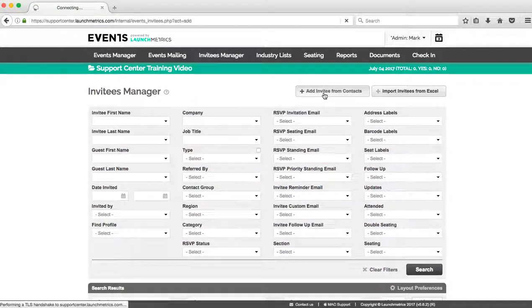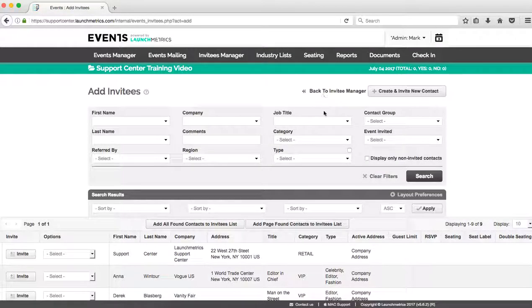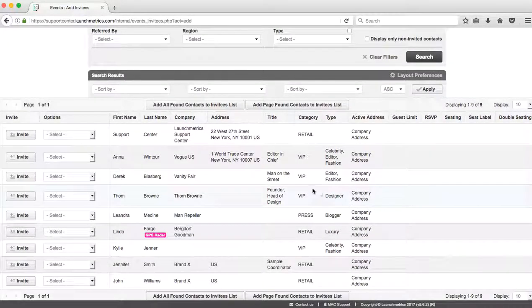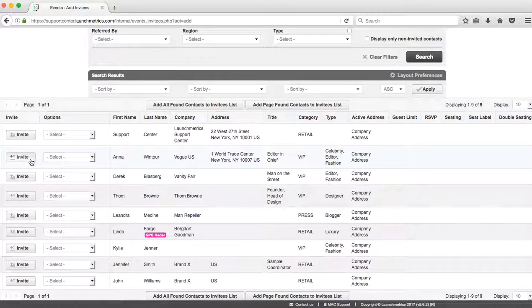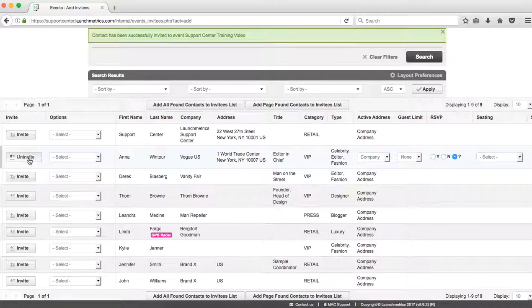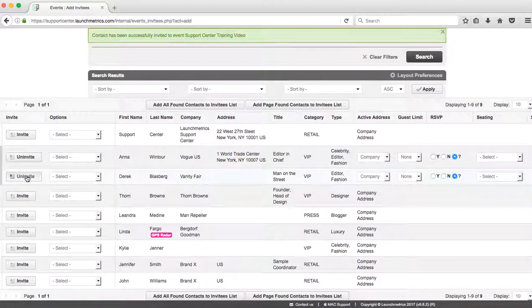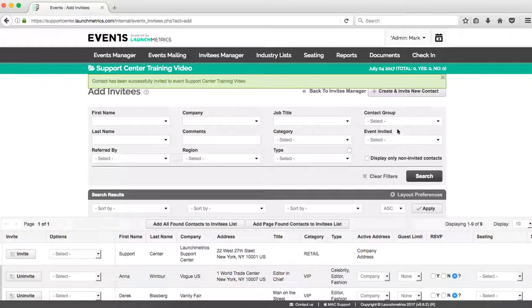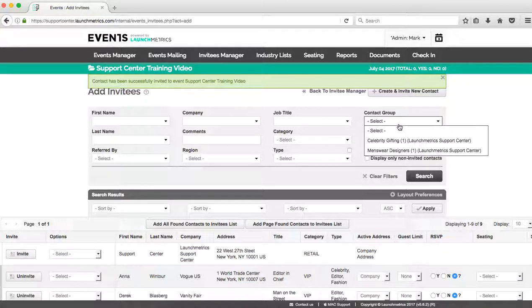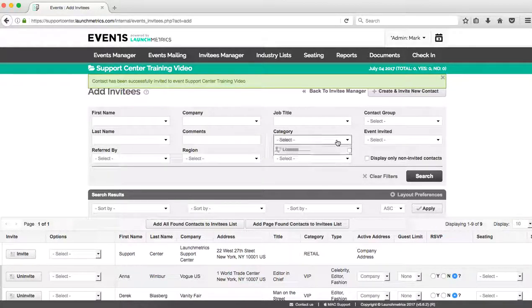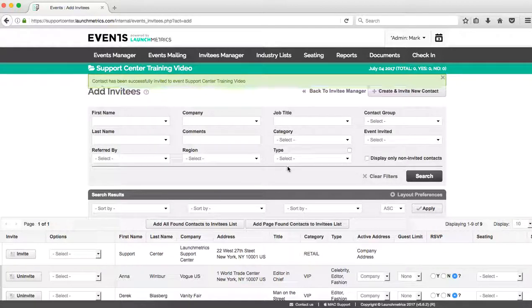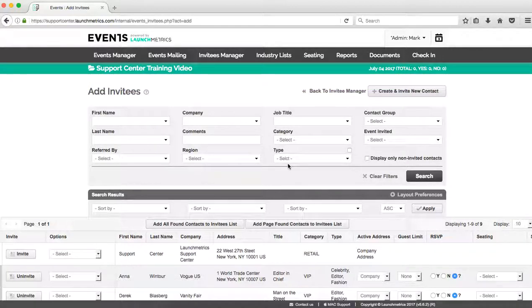Once I click on that button, now I'm essentially searching through my Contacts Manager. So what I can do, I can click on invite one by one, I can search by contact groups, I can search by specific categories as well as types.